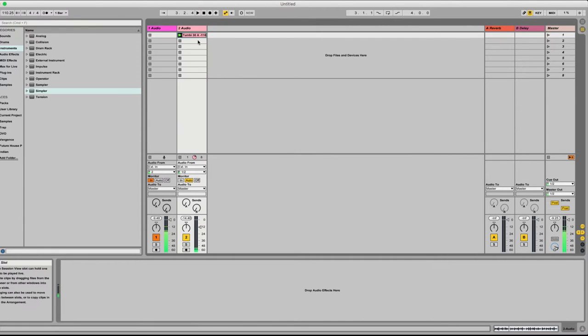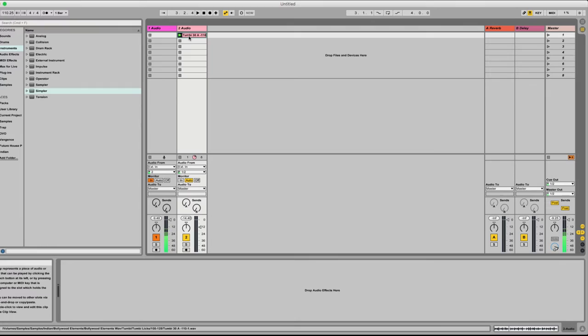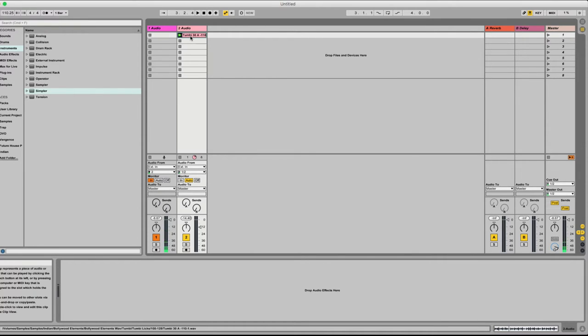That's one of the common Indian instruments used. You might have heard it in some international tracks such as Punjabi MC. Now there are two ways in Ableton you can convert this into a track that's laid down on your keyboard.